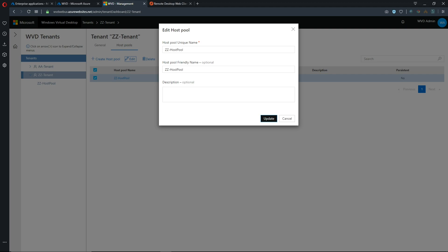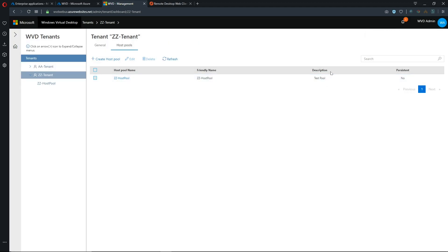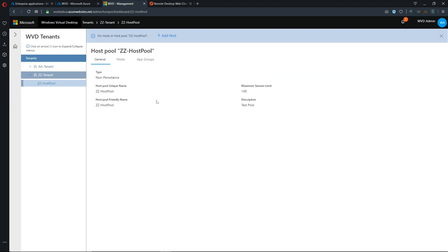This is where we can make the name description and we can update and that now has updated in our description field here and then if you click on the host pool it will then show you what hosts you have.